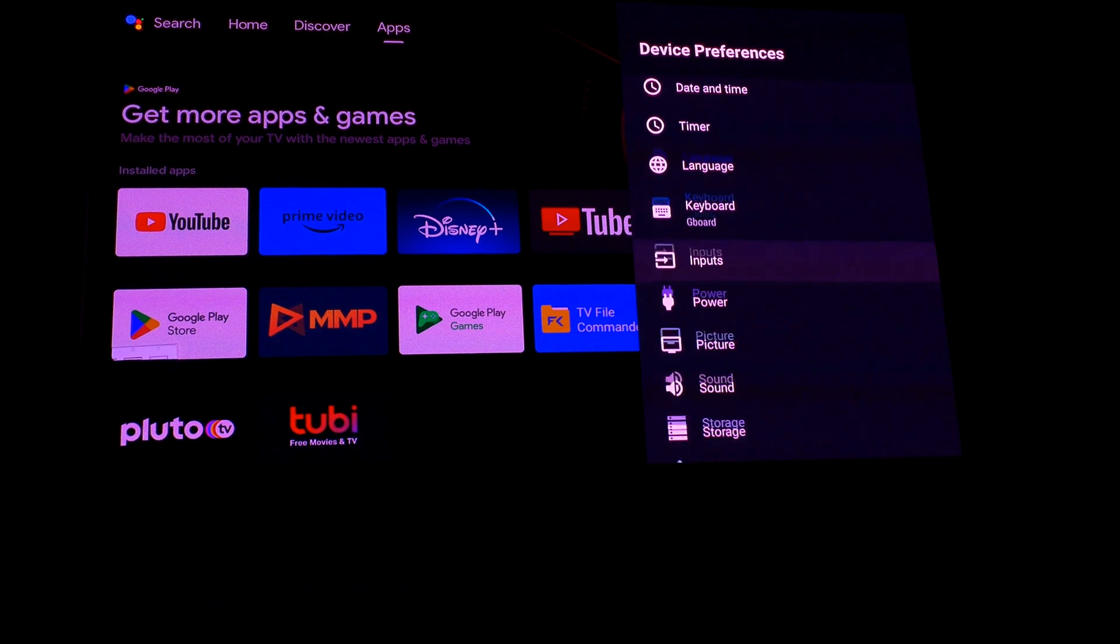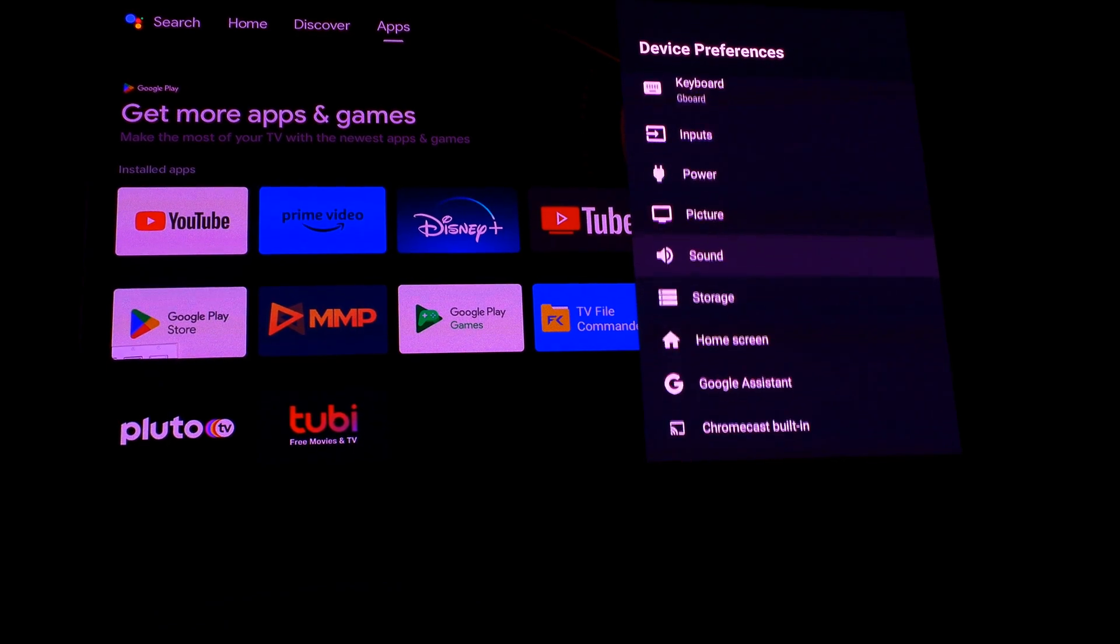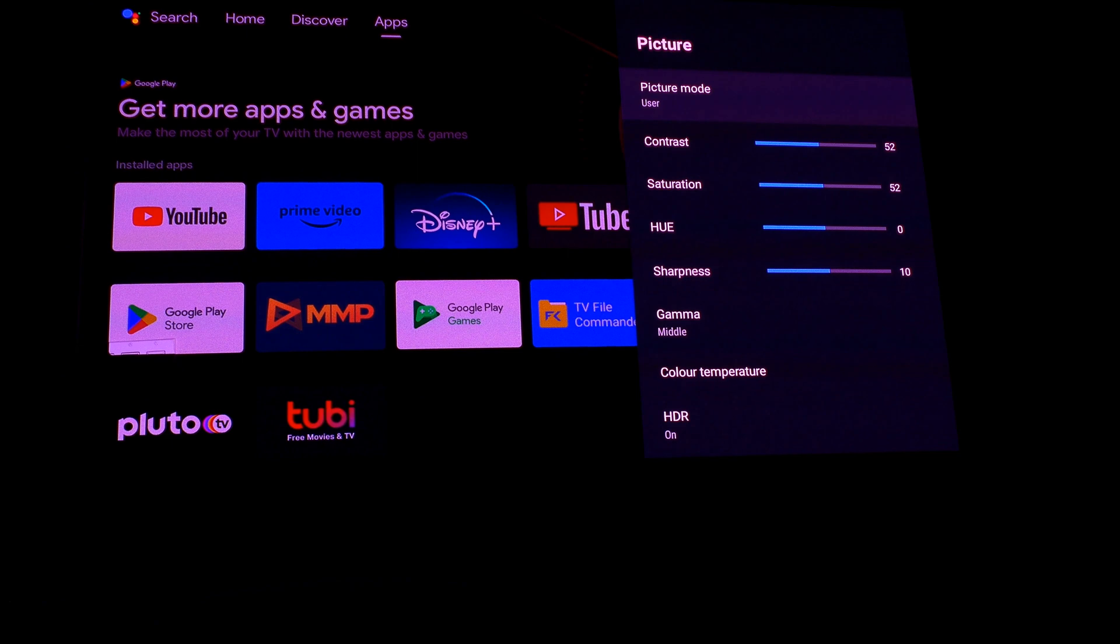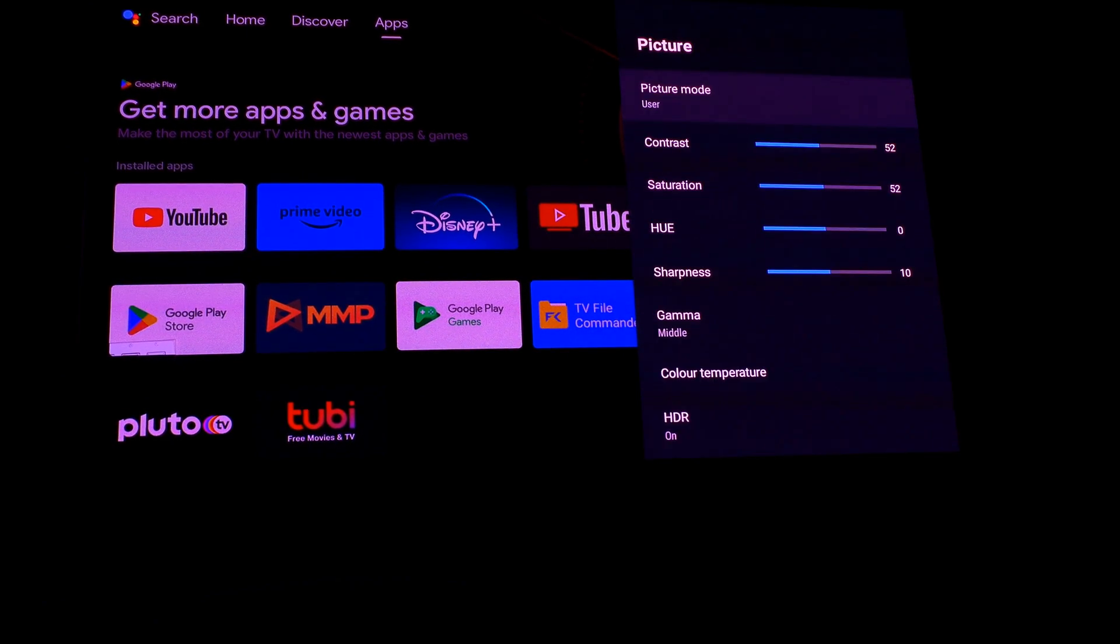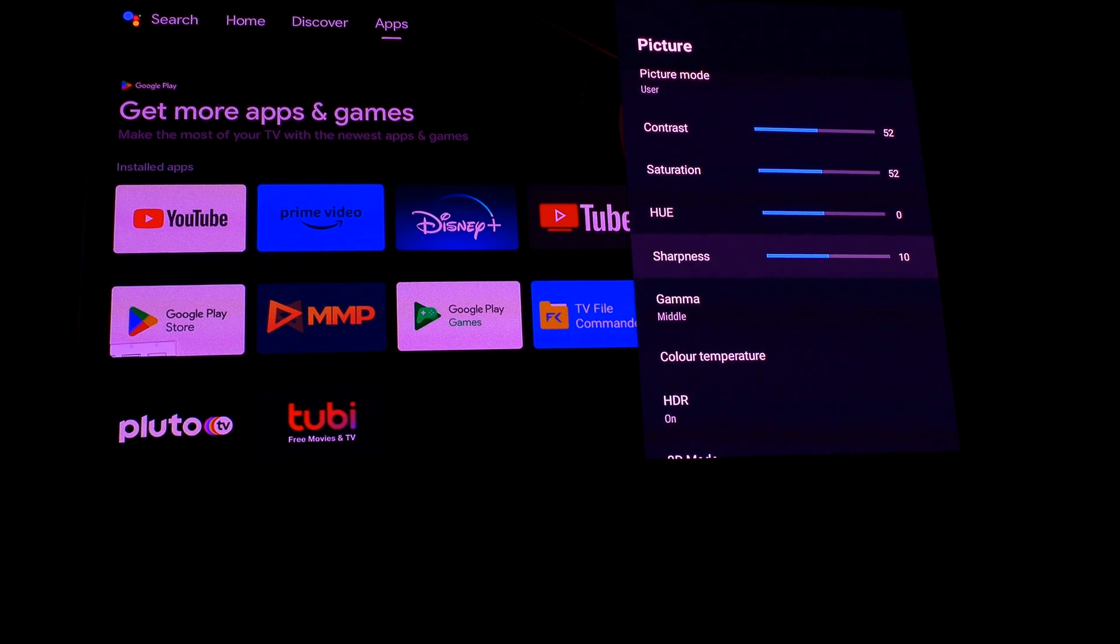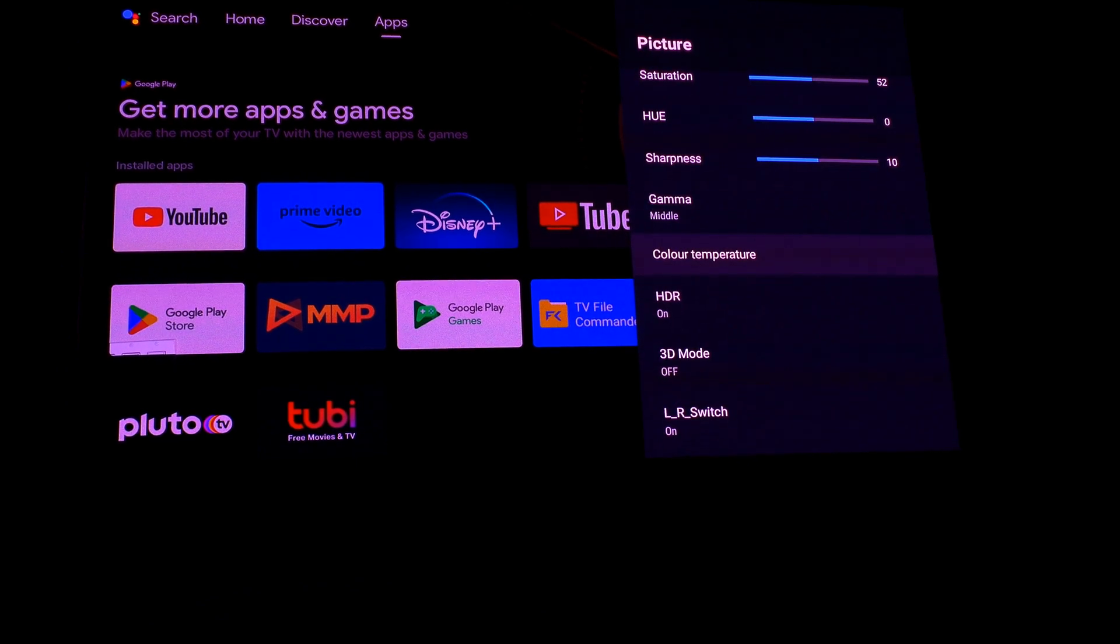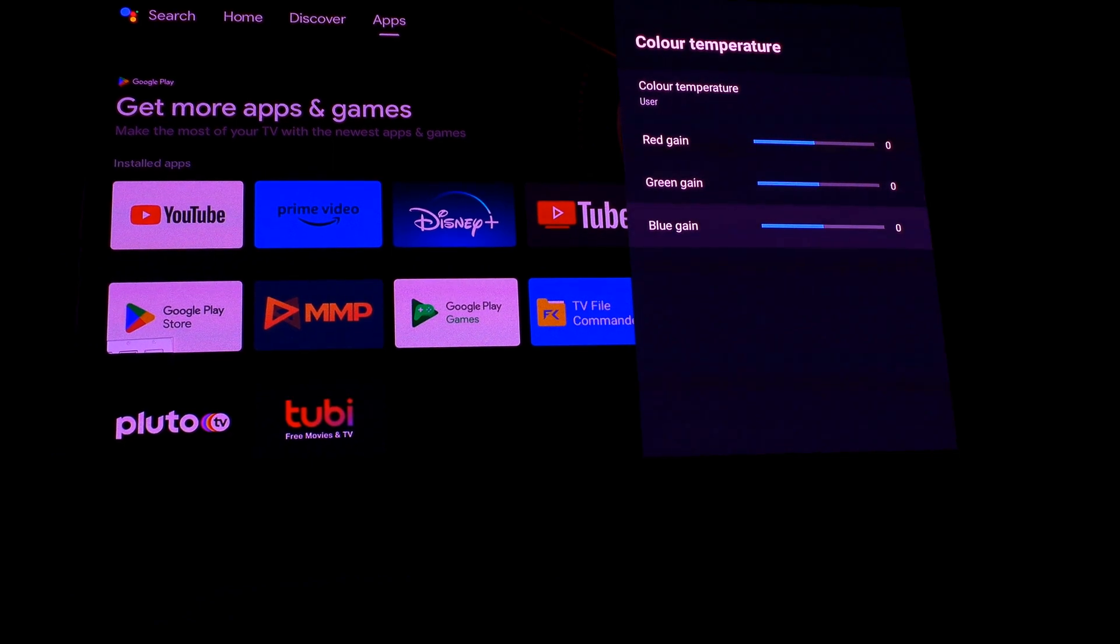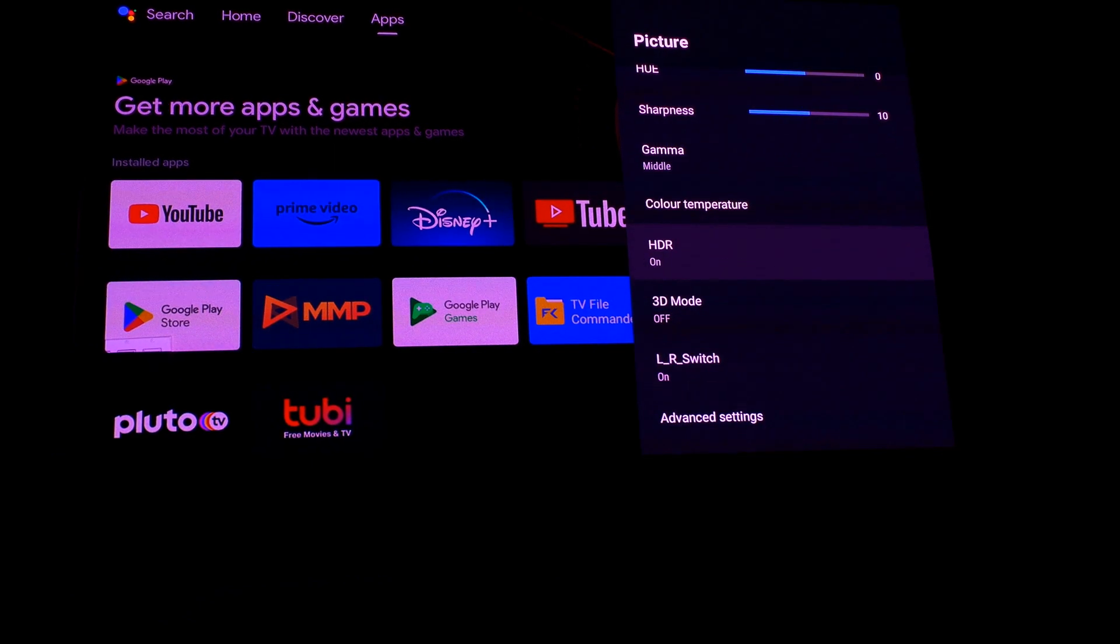Going to device preferences and picture set to user. Contrast 52, saturation 52, sharpness 10, color temperature user, and all set to 0.